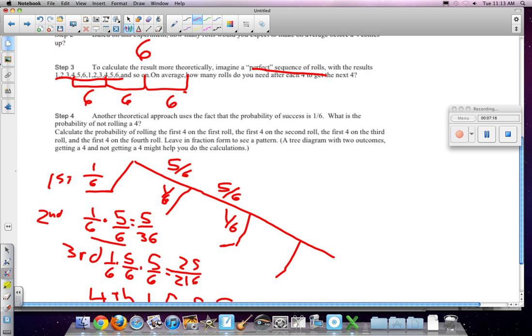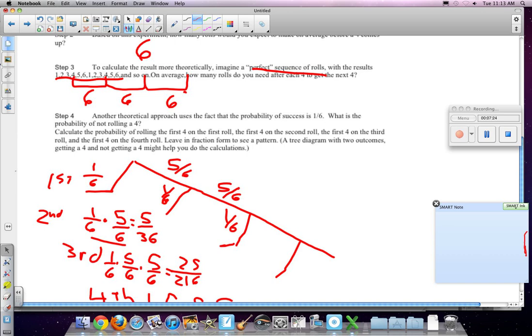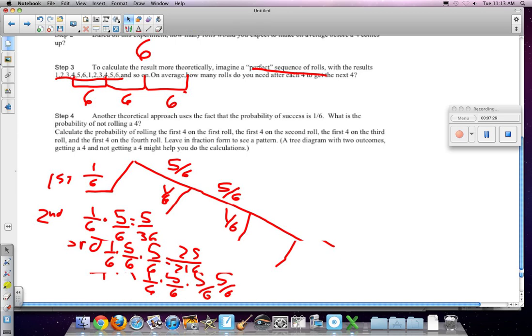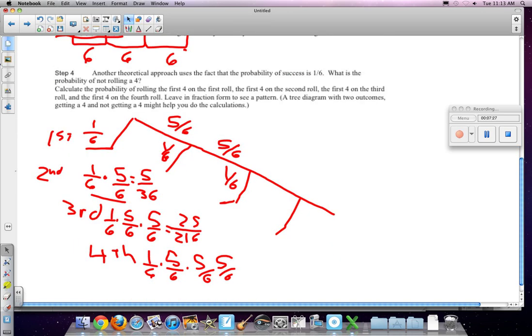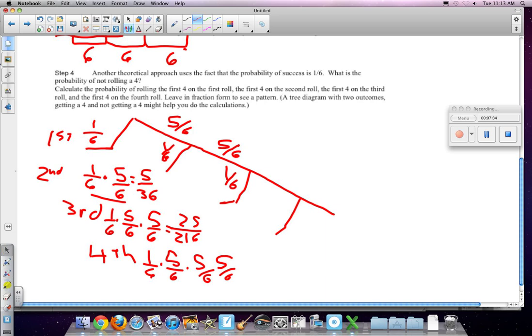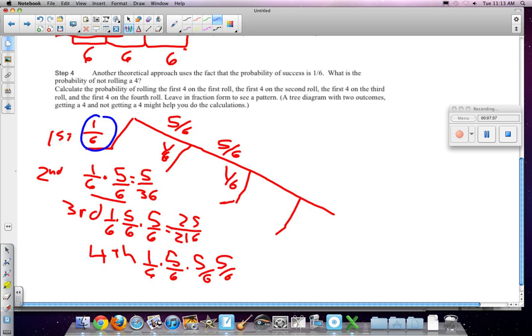Well, you can see here, we created a tree diagram, where the probability goes down. So, for example, to roll a 4 on the first roll, you get this 1 in 6. To roll one on a second roll, we would travel this path, and we would get 5/6 times 1/6, or 5 out of 36.